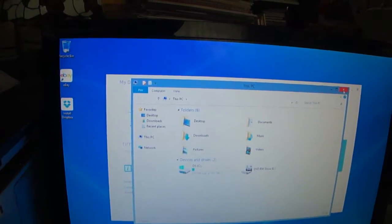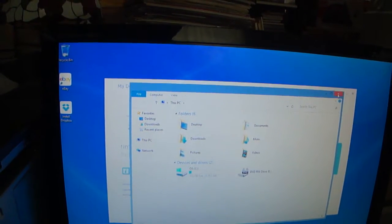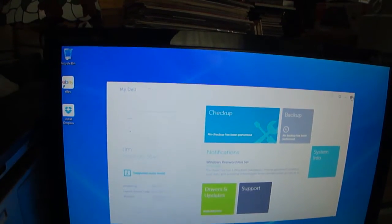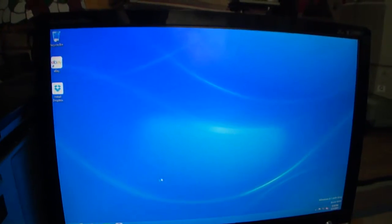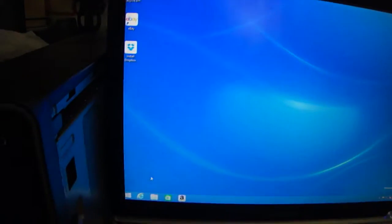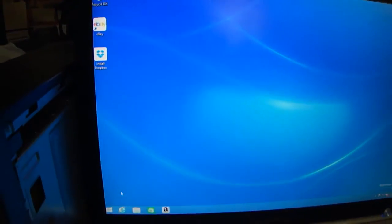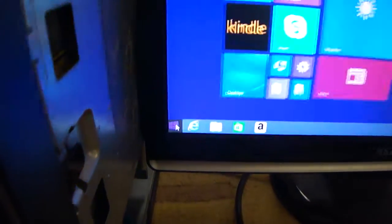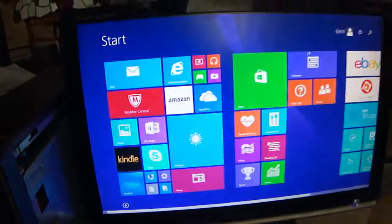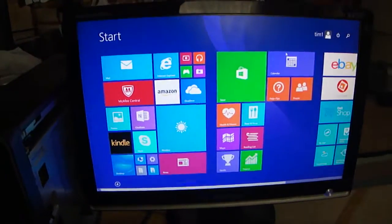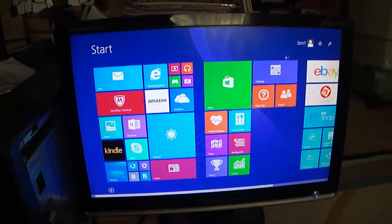Very cool option. Let's go back to Windows 8.1. Here on the left corner, on the bottom, just push here to get Windows 8.1.